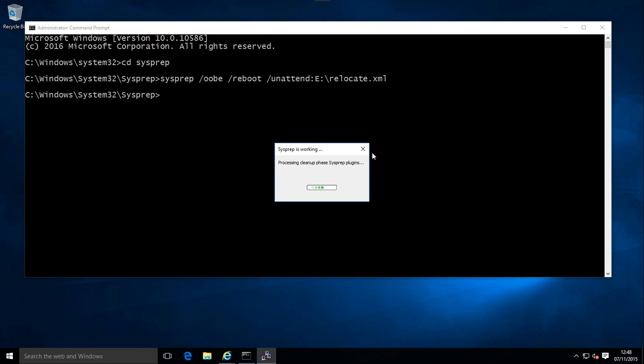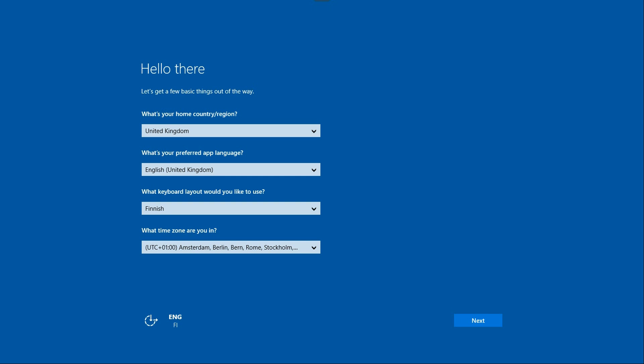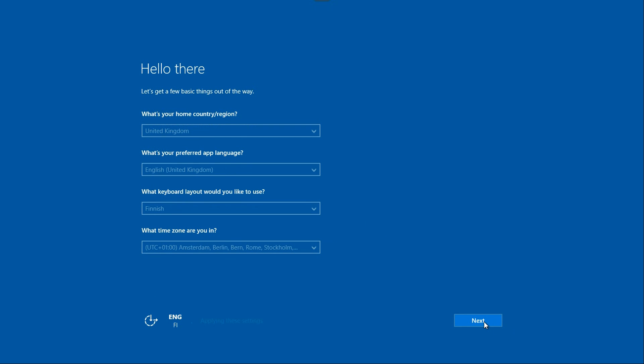Sysprep will now prepare the move of the user's folder and restart the computer. Finalize the Windows installation normally.